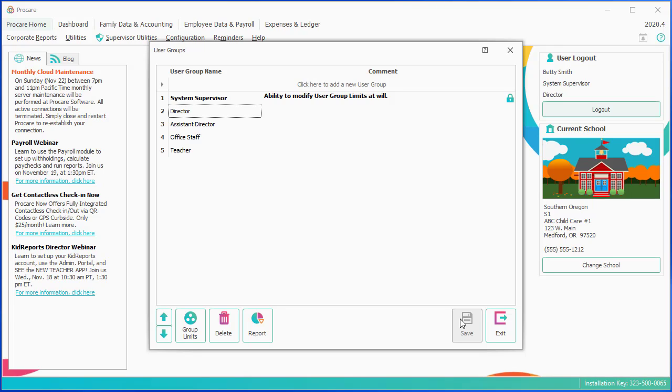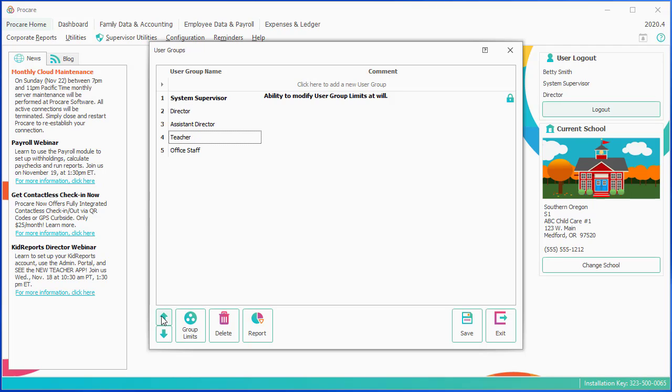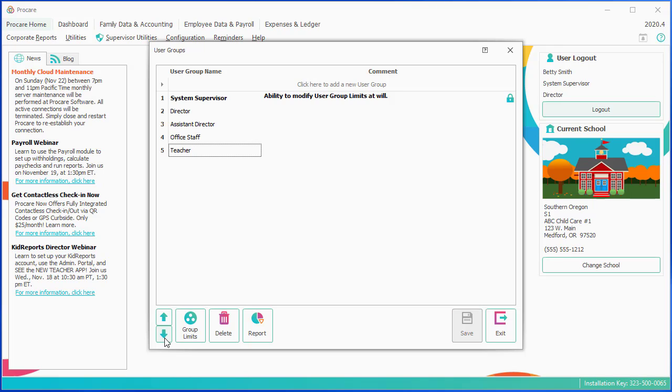The other thing you can do is you can move the groups up or down. So the hierarchy here does matter. Higher-level groups can reset passwords for people in lower-level groups, and if they're allowed to, they can create new users in lower-level groups as well. So the order here does have some effect, just to keep that in mind. So that's how to go about setting up new users and establishing limits for user groups.